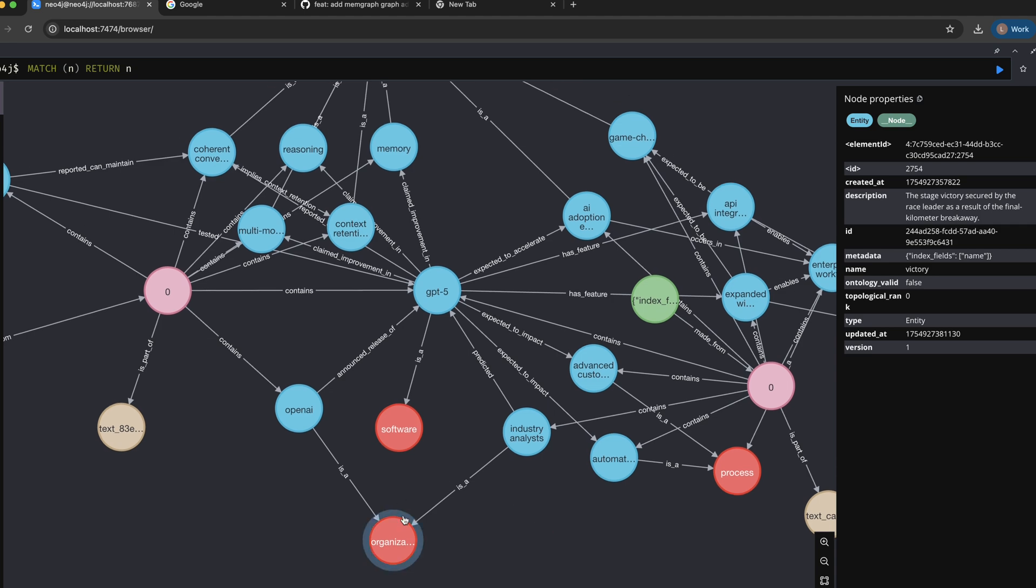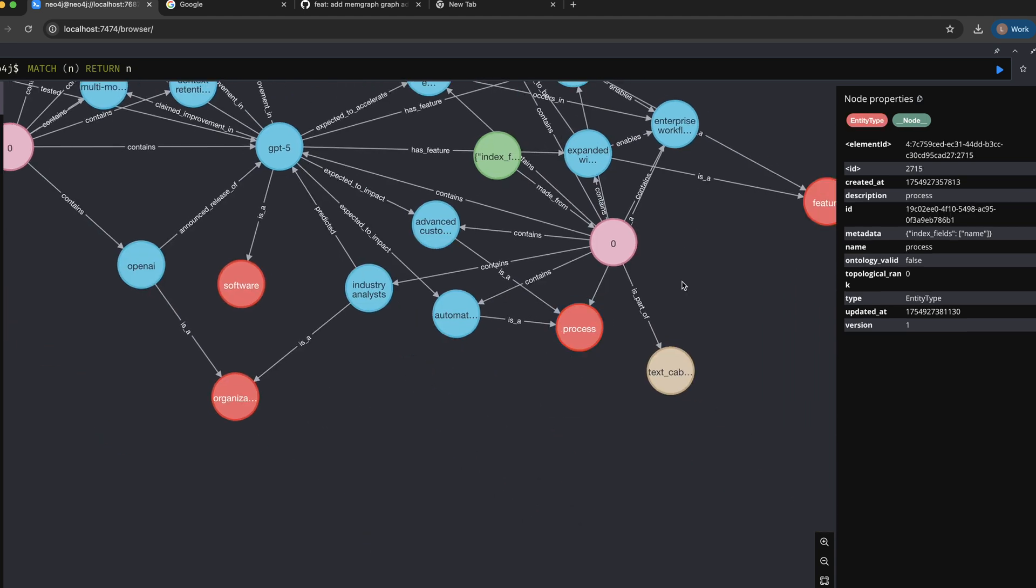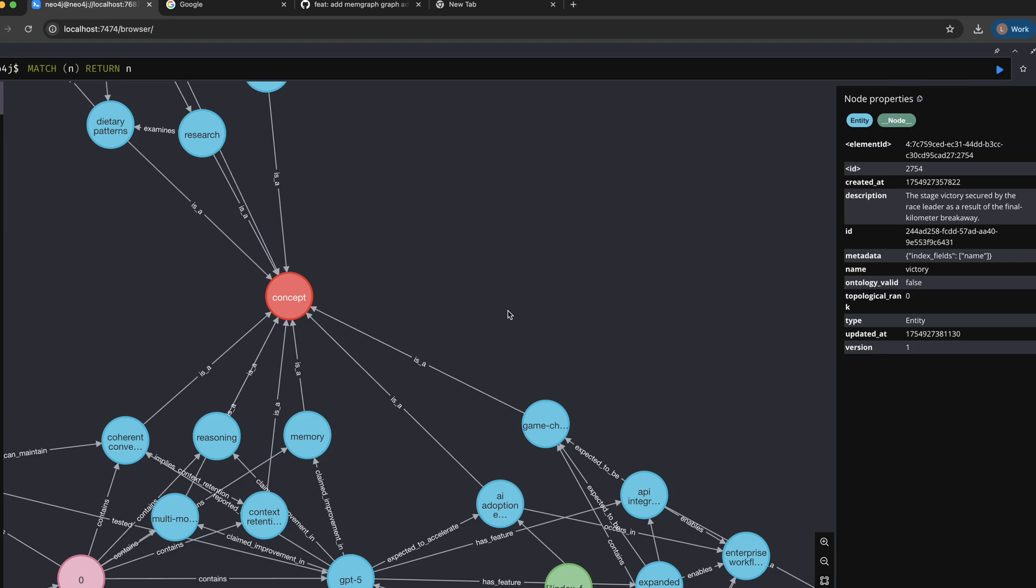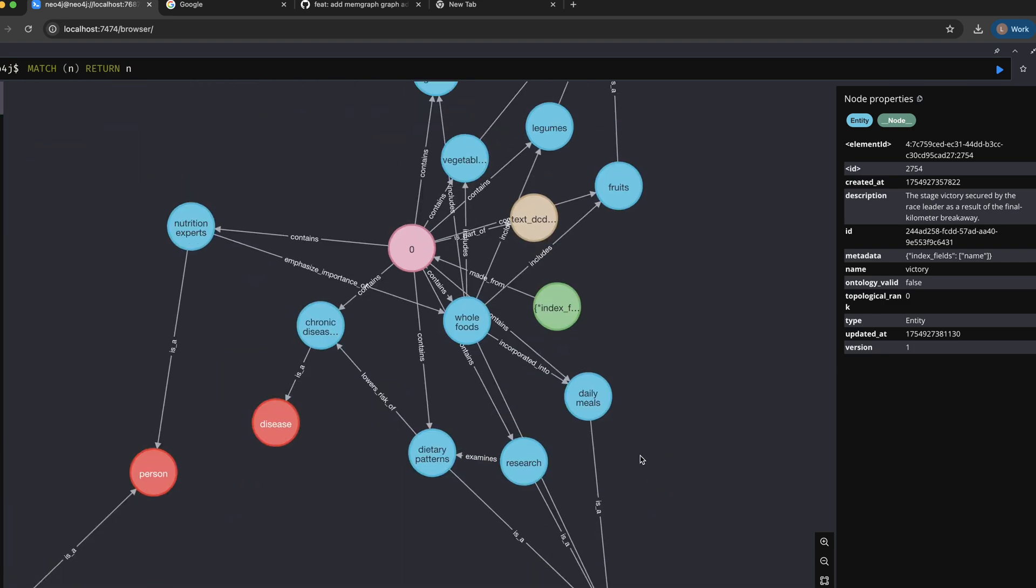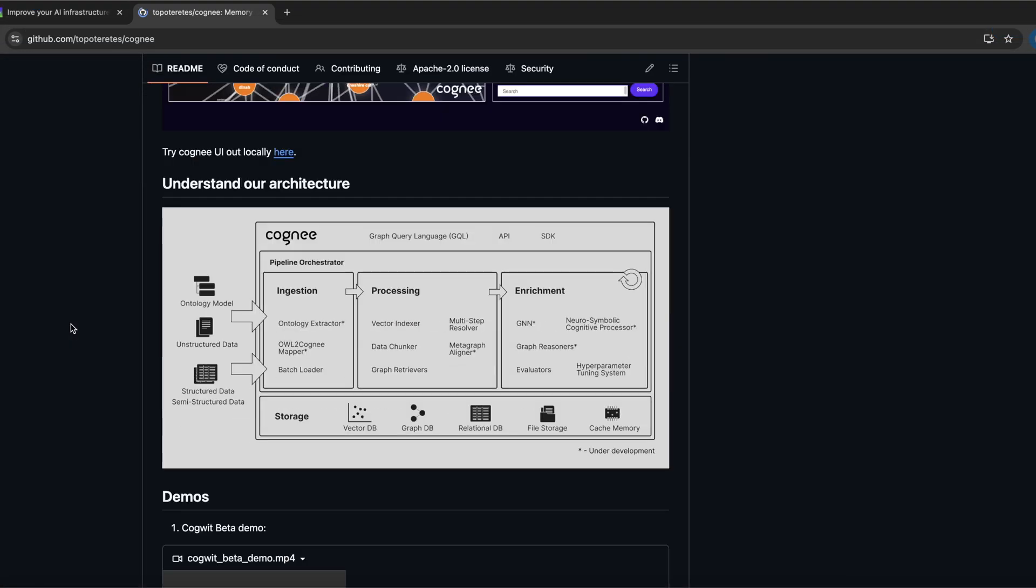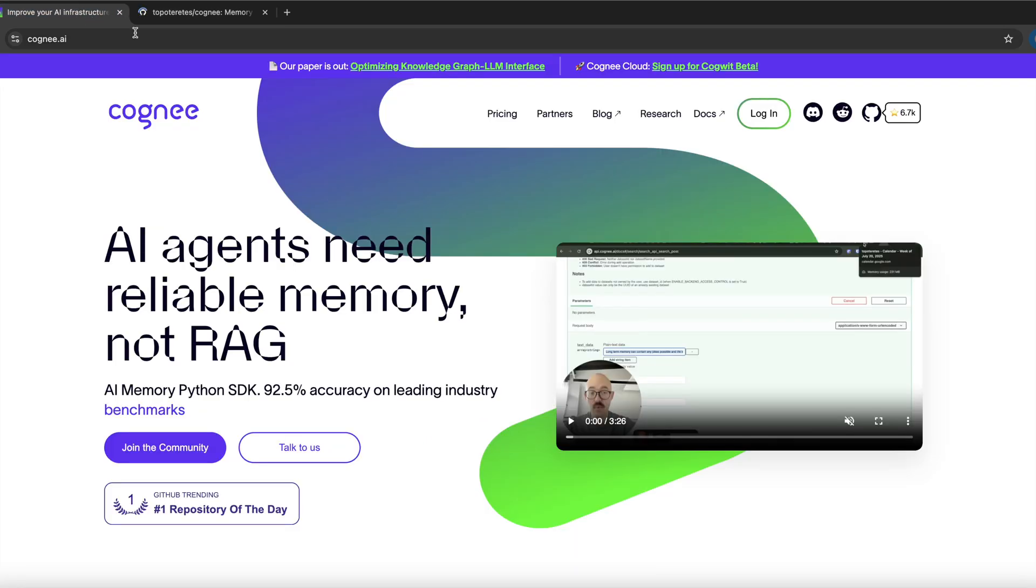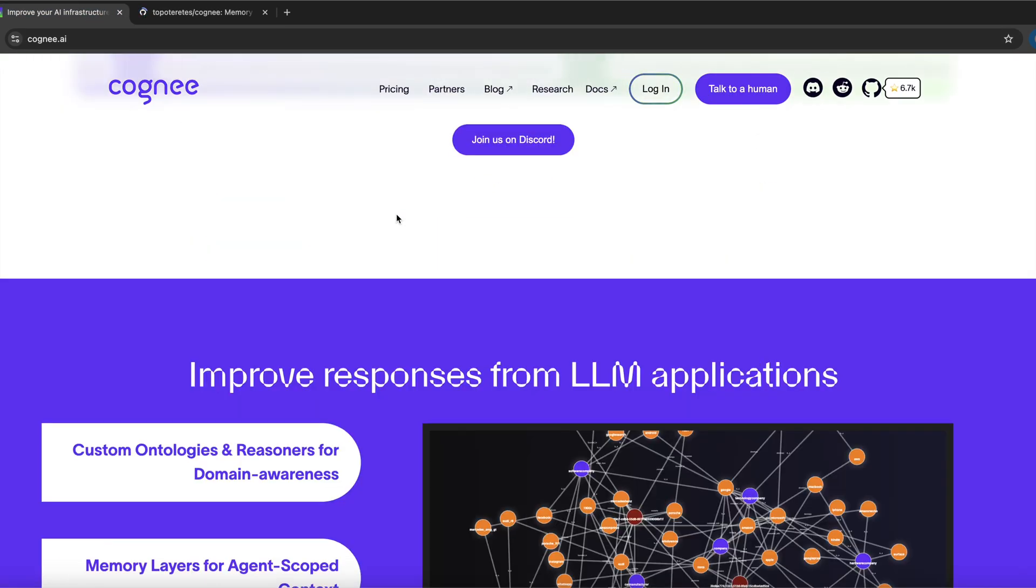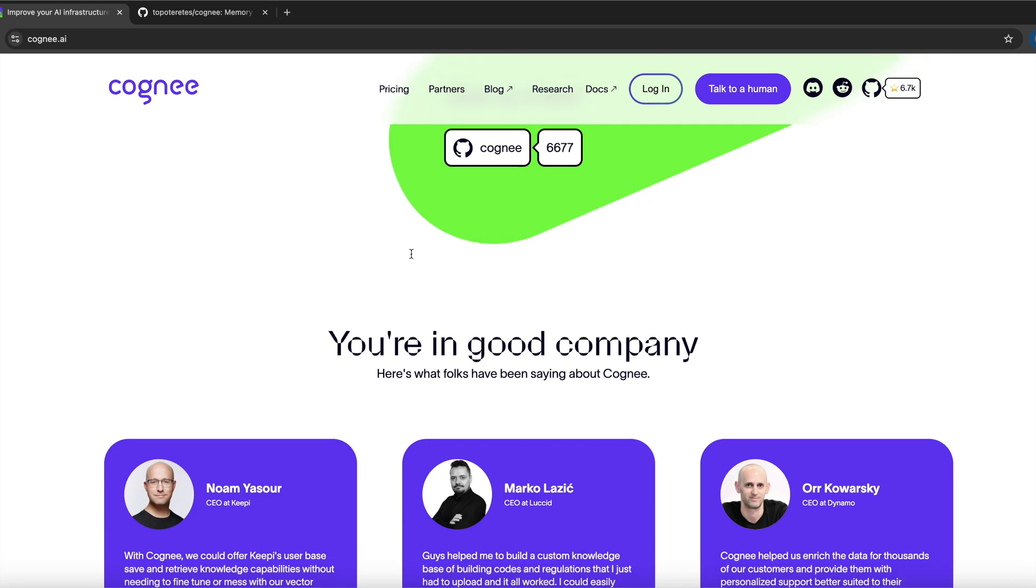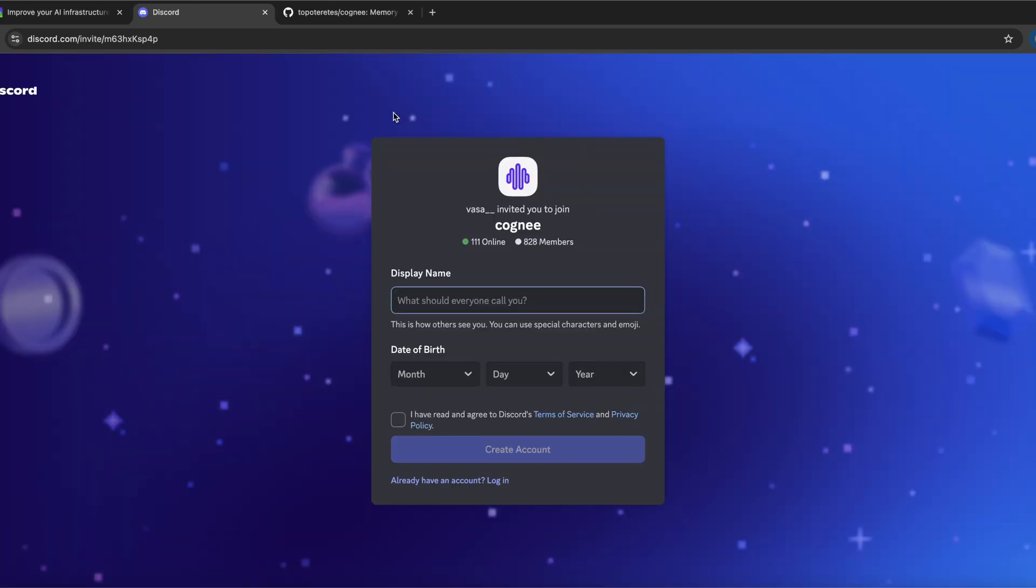Basically you can think of it that you are building a brain for your AI agent that is able to connect all your memories. If this was somehow interesting and you want to know more, check out Cogni on GitHub, you can find us on Cogni.ai, and if you have any further questions feel free to reach us out on our Discord channel. See you in the next one!